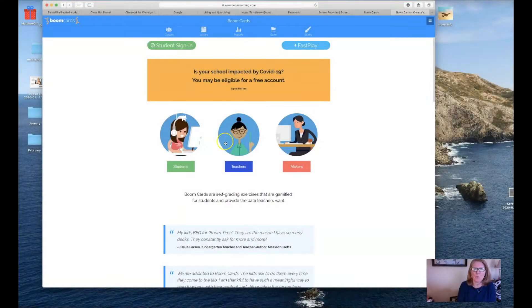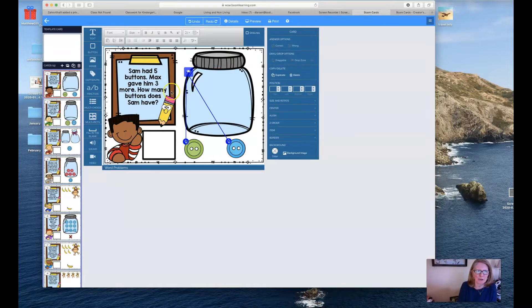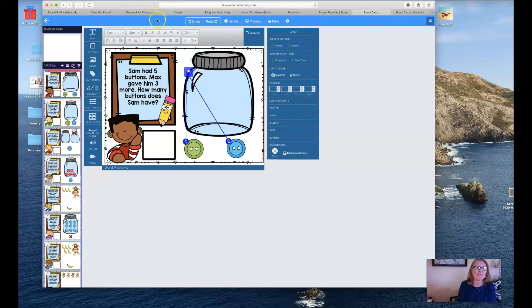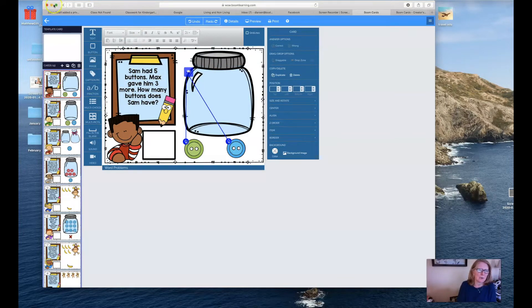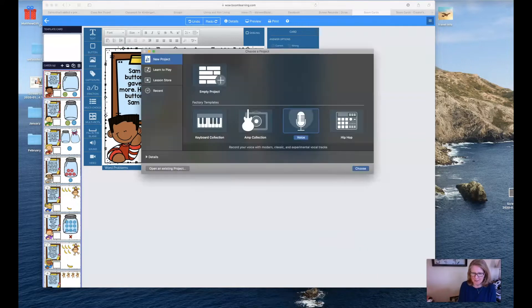Once you're in Boom and you have a deck that you're working on, and you wanted to read the text to them, the first thing you need to do is go to GarageBand.